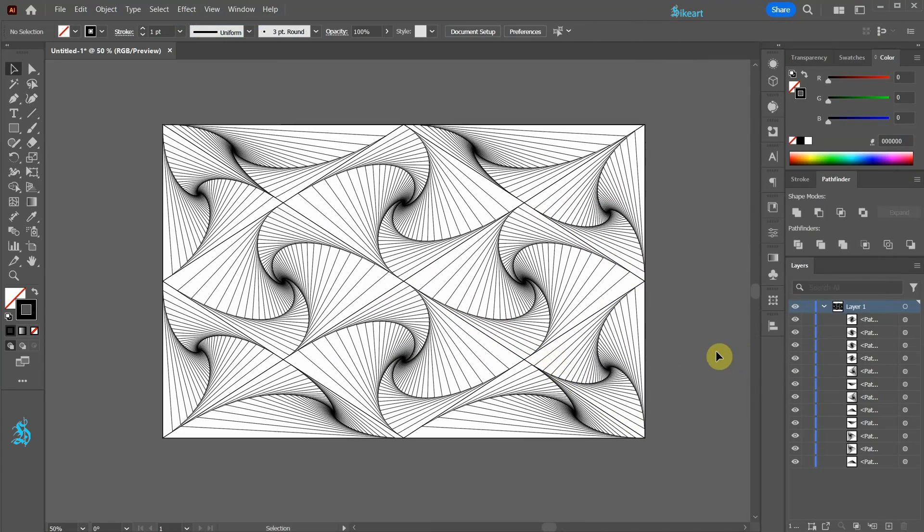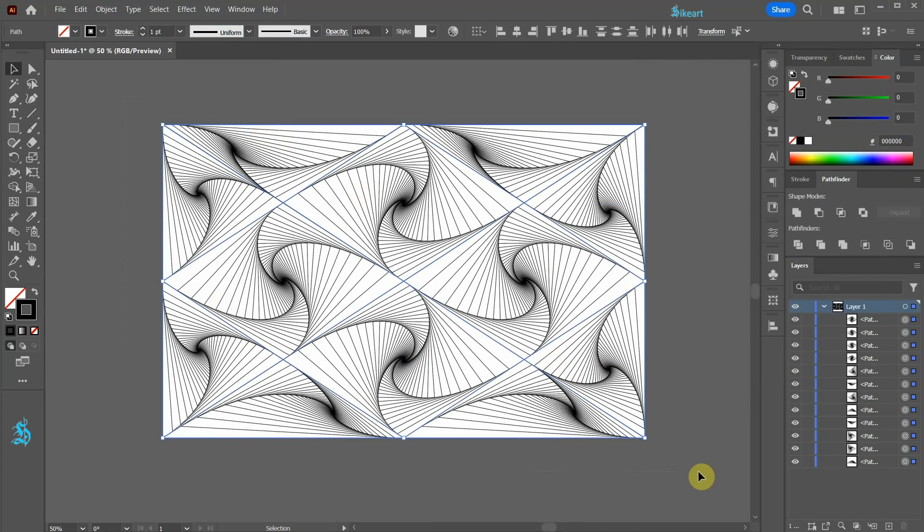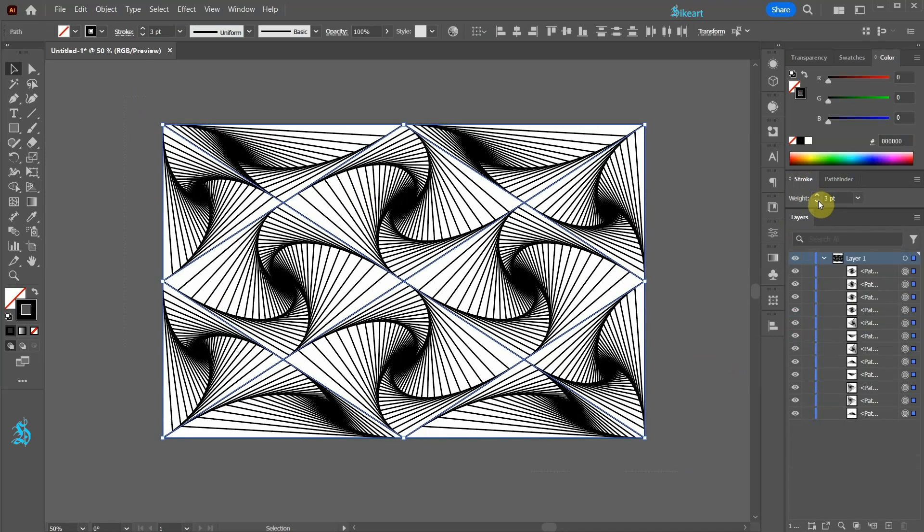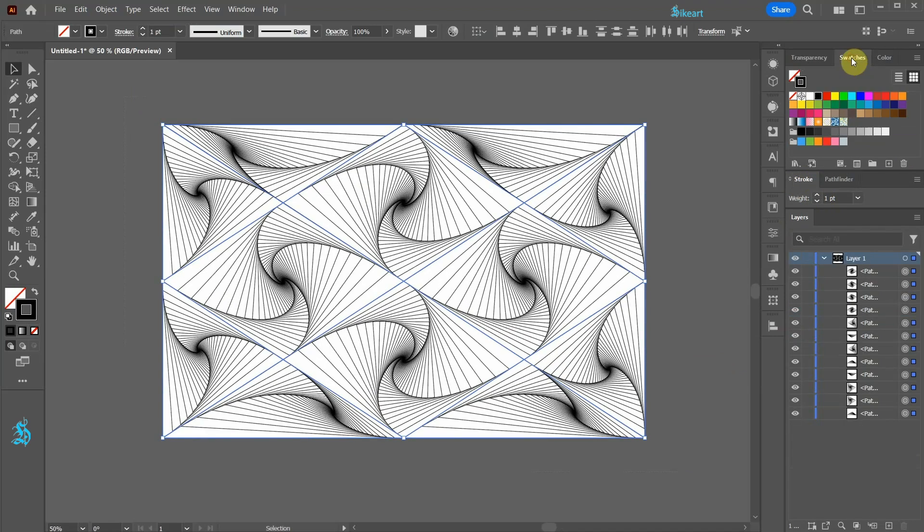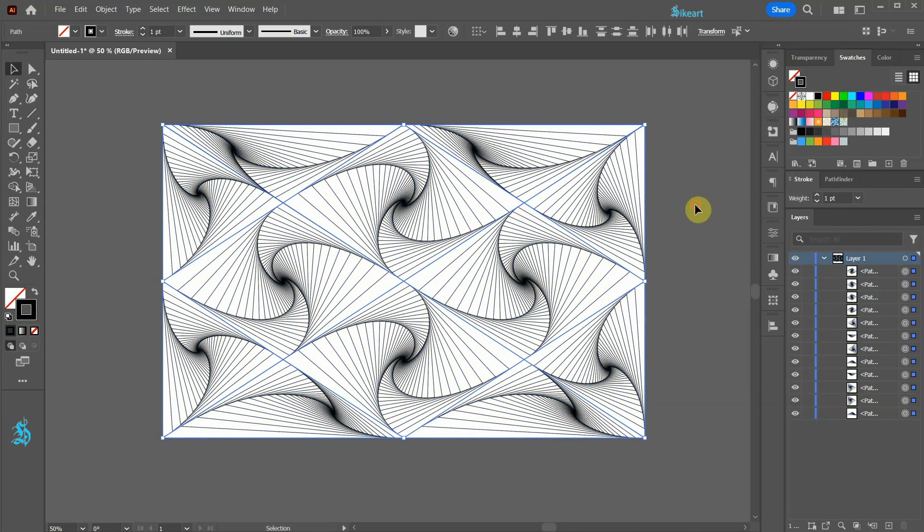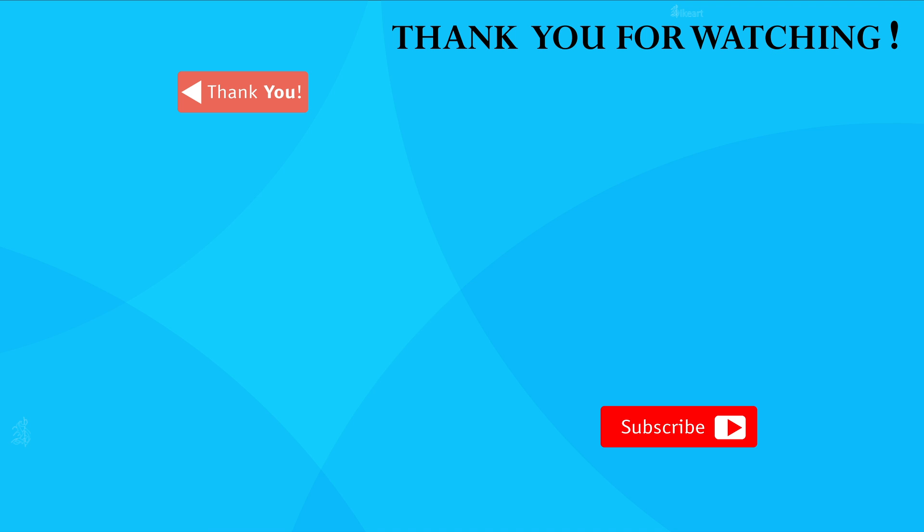If you wish, select everything and adjust the stroke weight or color. Thanks for watching. Bye bye.